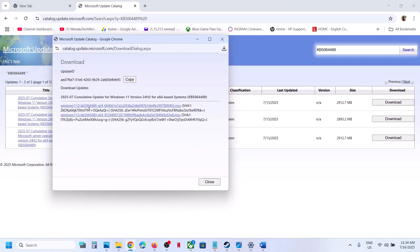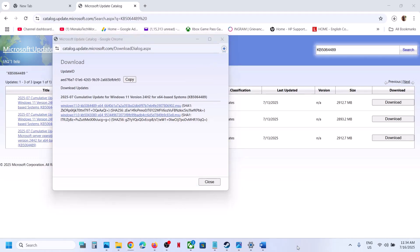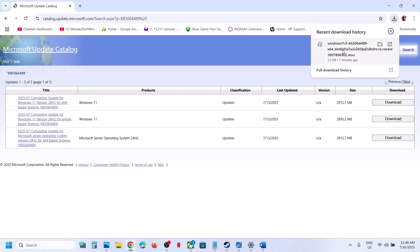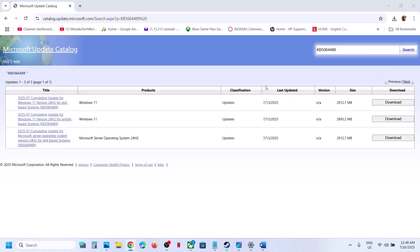Here you can see KB5064489. Click on it and let the download complete first. Now once the download is complete, you can run this file. Click on it.